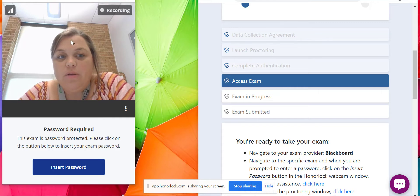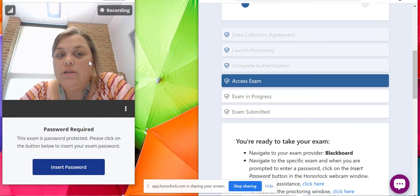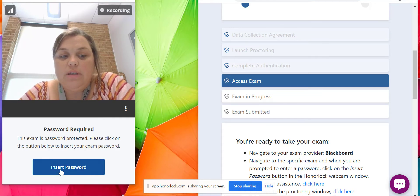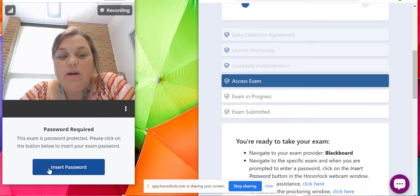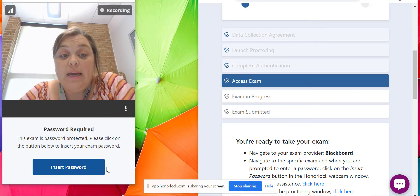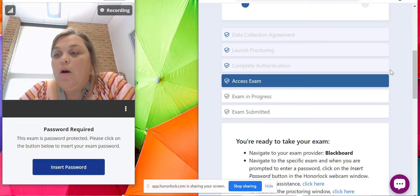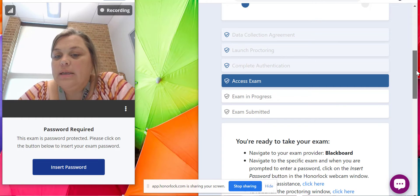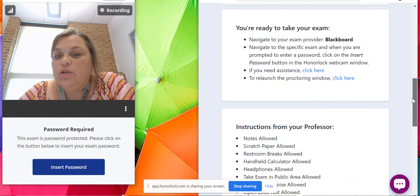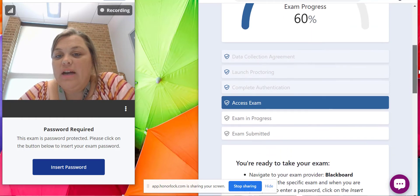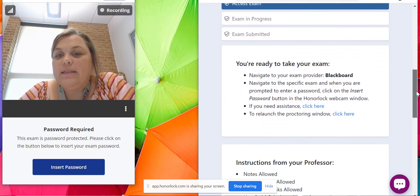Now notice over here, this is why I have it smaller, so that I can see in this window. You should see yourself and then you should see a thing where it says password required and it says insert password. Don't click that yet.